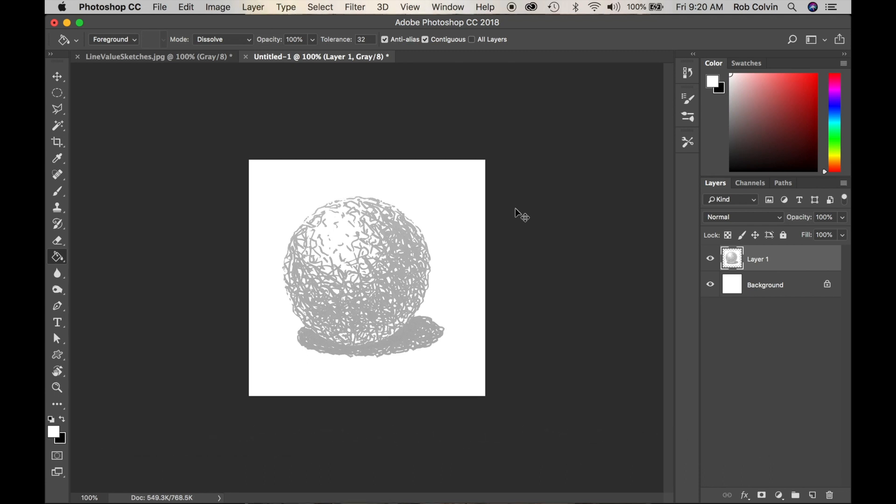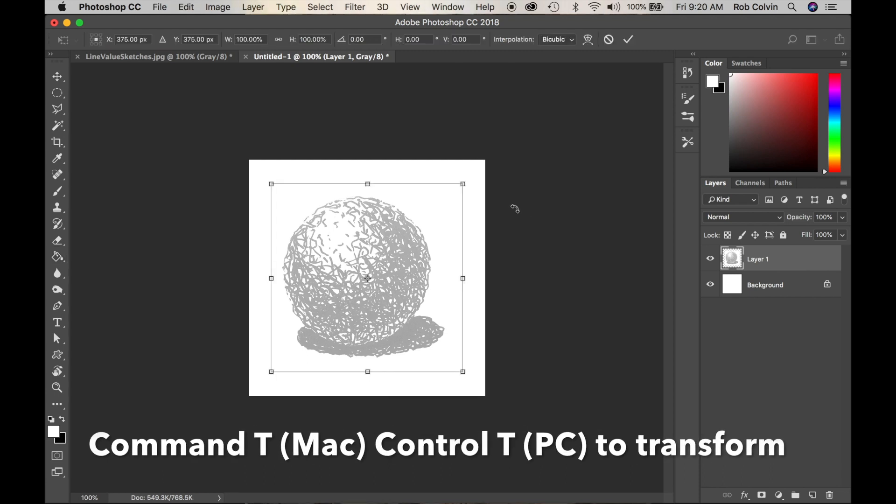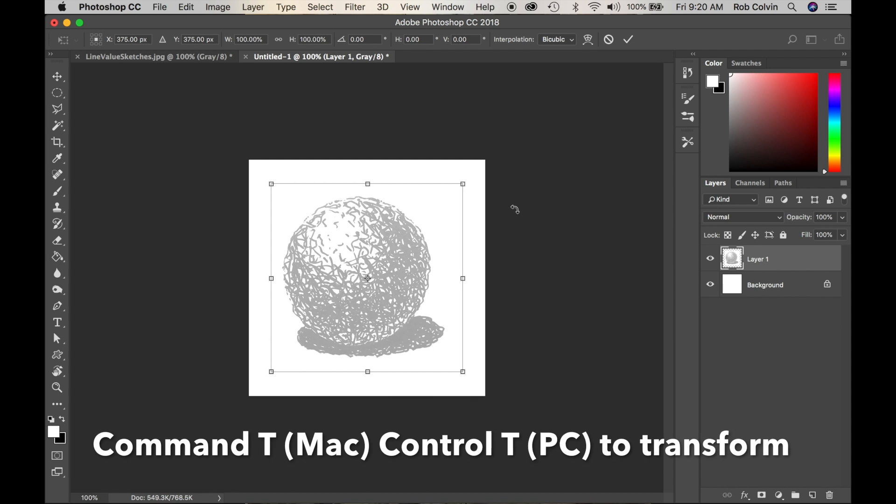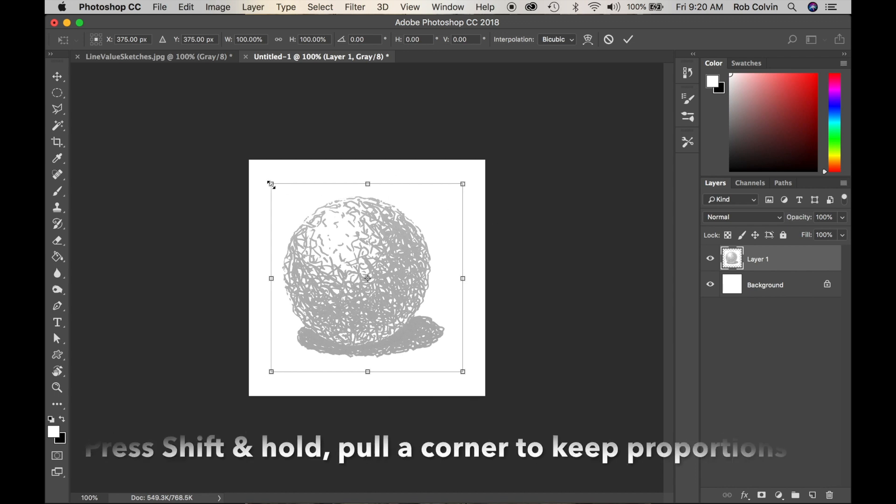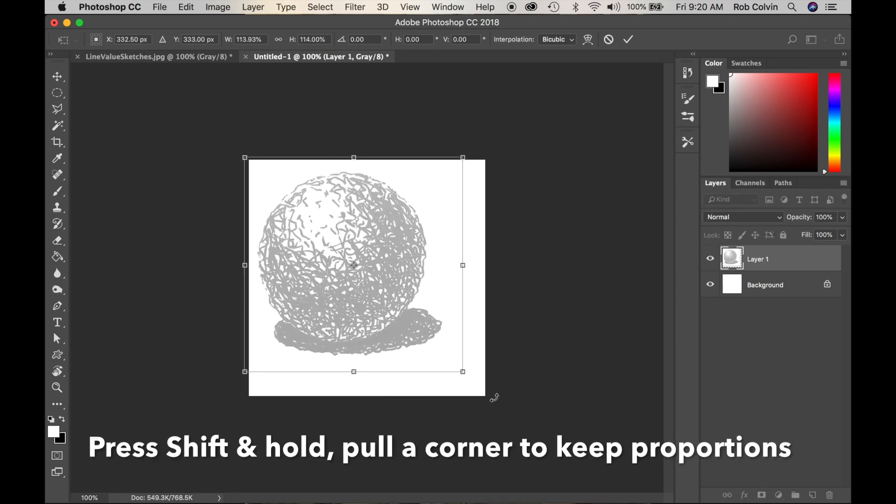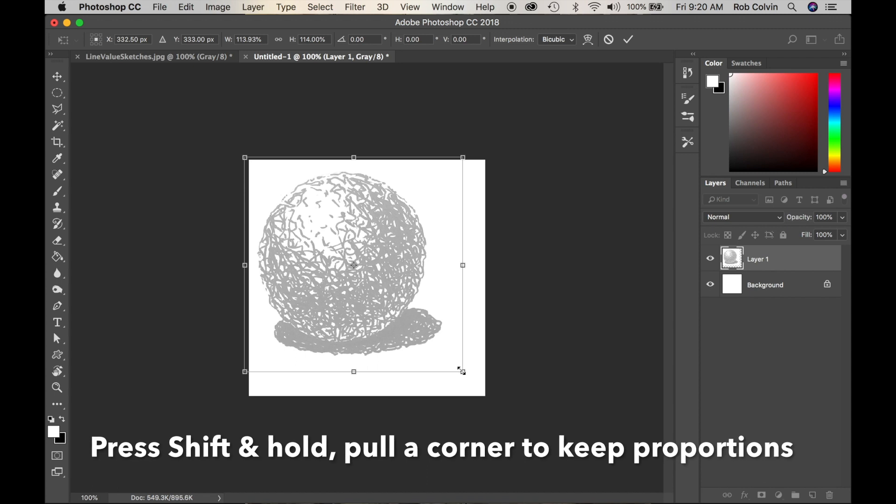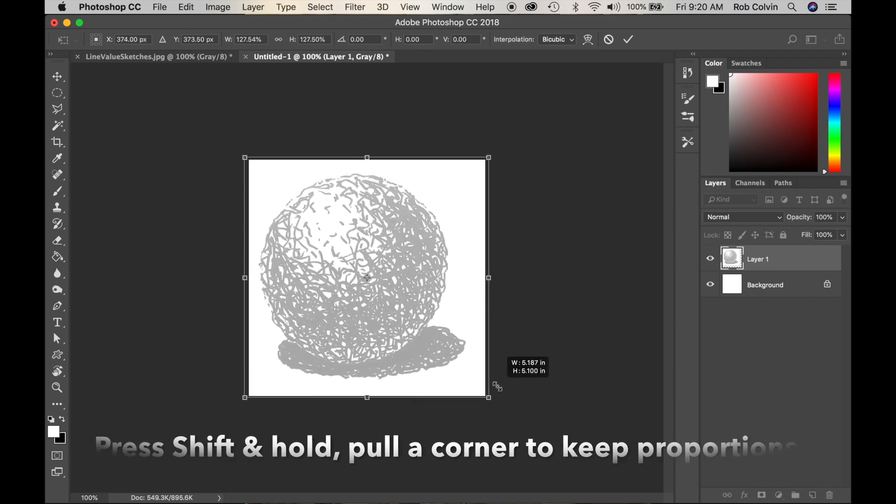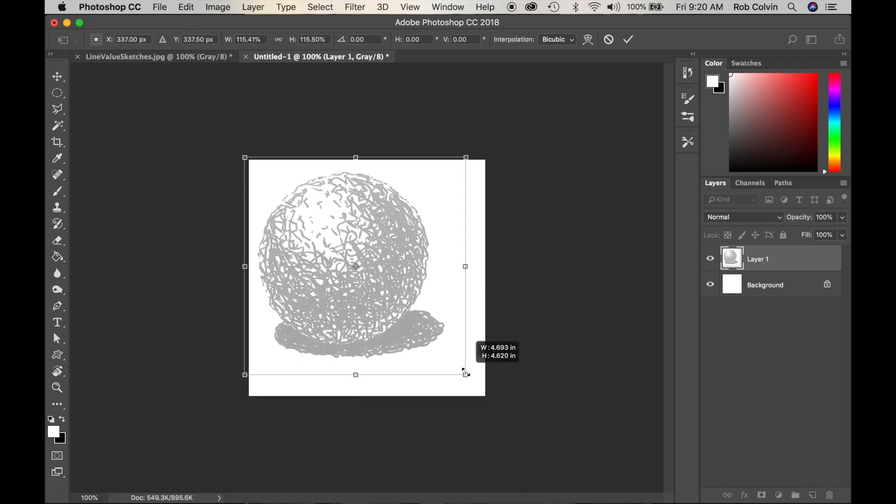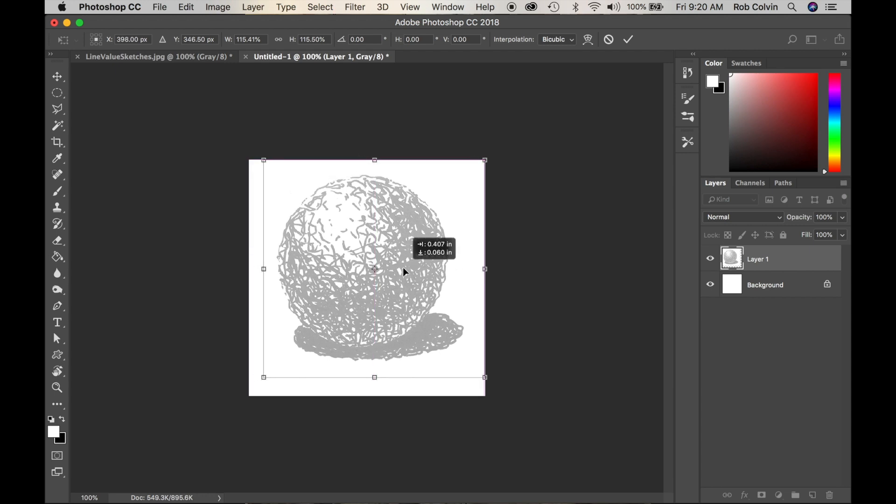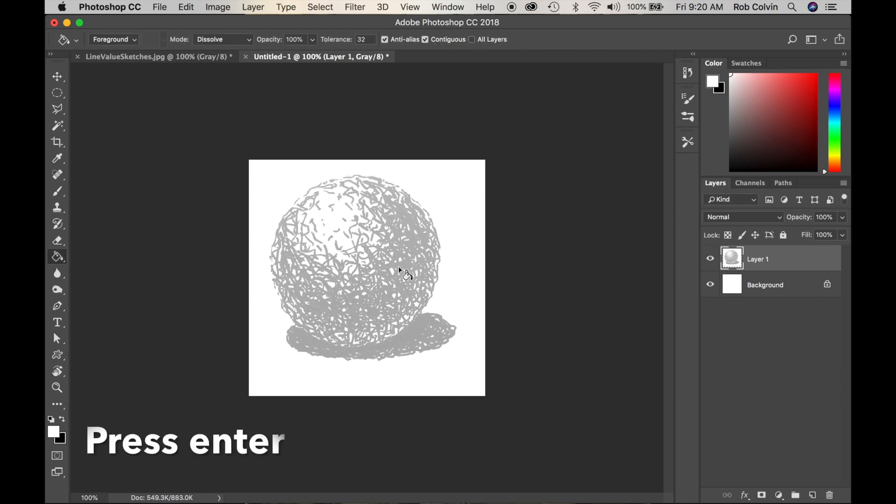Now I'm going to do Command T to transform or Control T. I'm going to press Shift and hold and pull a corner. The reason I press Shift and hold is it keeps my proportions right. Now I'm going to move it to the center here and press Enter.